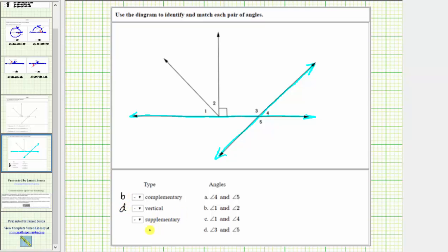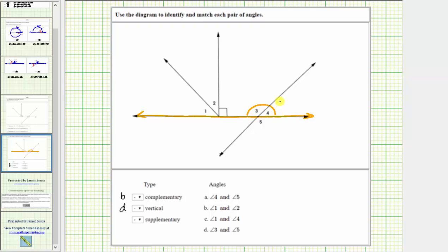Finally, we're asked to find a pair of supplementary angles. Supplementary angles are two angles in which the sum of their measures is 180 degrees, or together they form a straight angle. Looking at the diagram, if we focus on this line, notice how angle three and angle four form a straight angle, which means the measure of angle three plus the measure of angle four equals 180 degrees. Angle three and angle four are supplementary.